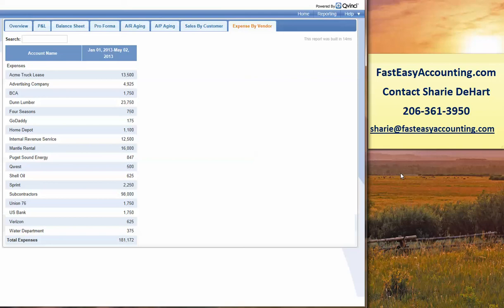If you're interested in learning more about this, please give us a call at 206-361-3950. Or you can contact Sherry DeHart, sherry at fasteasyaccounting.com. Also, we're at fasteasyaccounting.com. That's our website. Well, thank you very much. Bye for now.